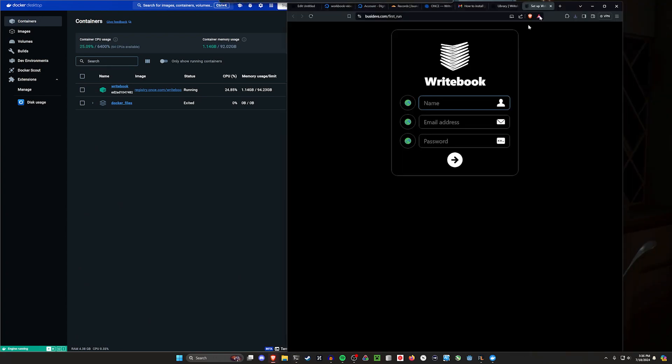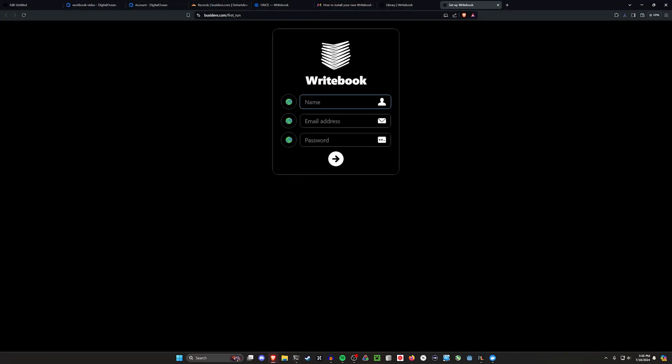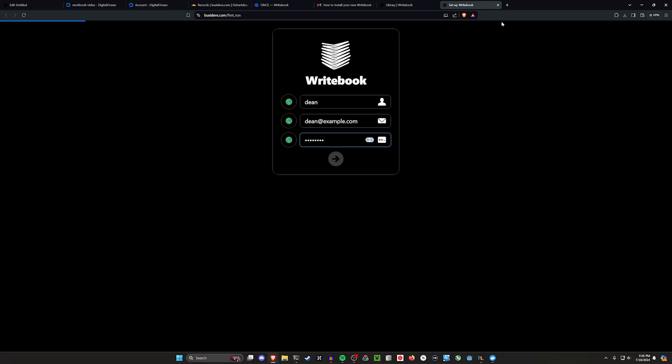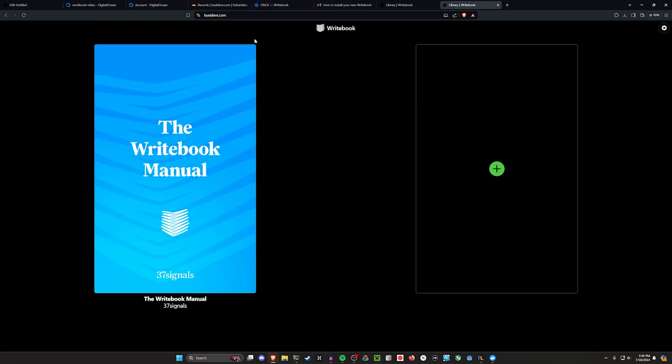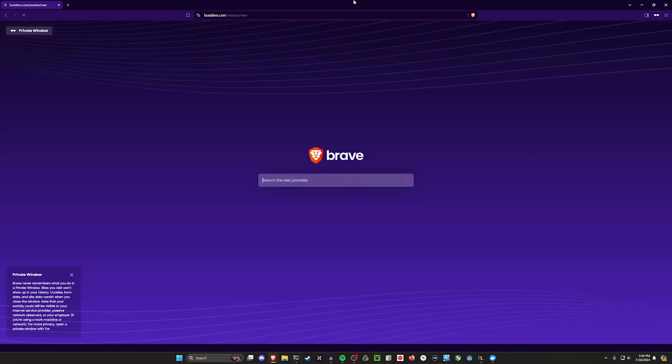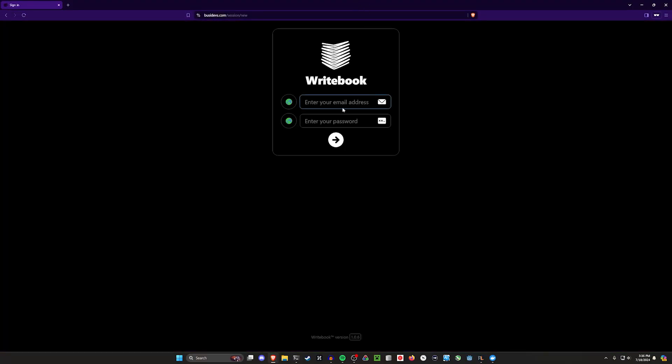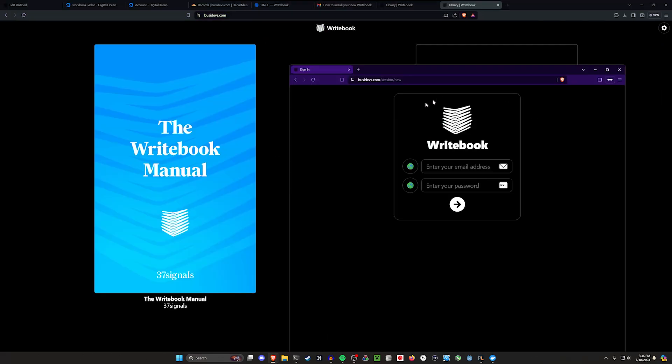But now we have this set up. We can come over here to busy devs.com and we can put in our information. I'll just do Dean at example.com password to password hit enter. This will take a second. That's your first run. And now if you come here and you do this, you should be able to just sign in.